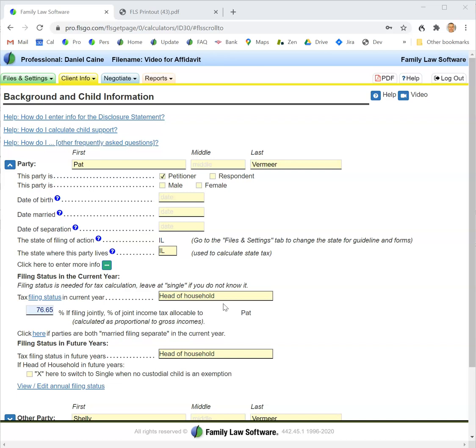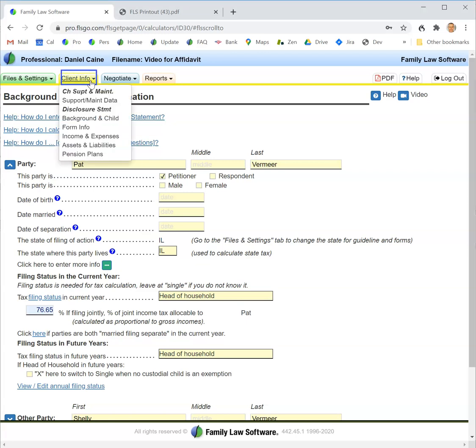This video explains the entries you need to make to complete your state's financial affidavit. You begin on the client info tab with links below child support: background and child form information, income and expenses, assets and liabilities, and if applicable, pension plans.